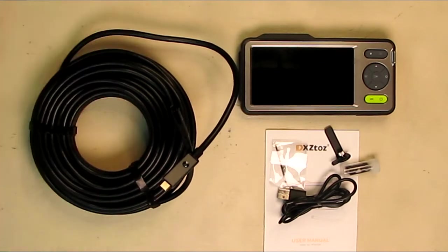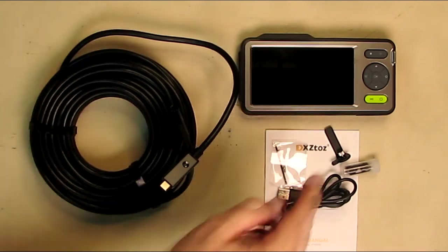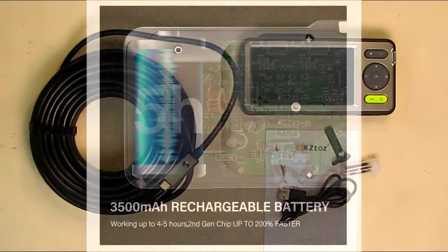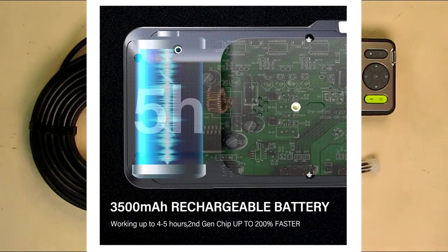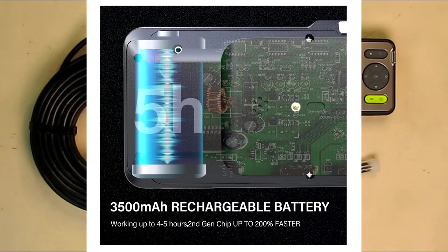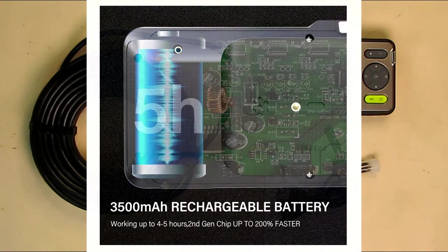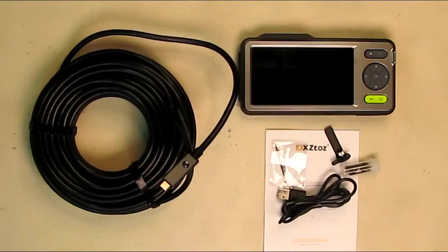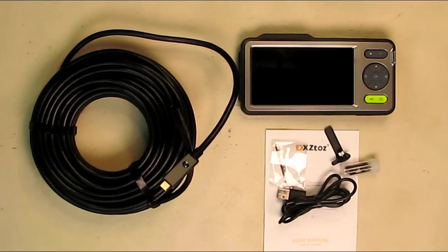Internally inside here, there's a 3500 milliamp hour battery. That's a really large size and allows working time up to five hours.